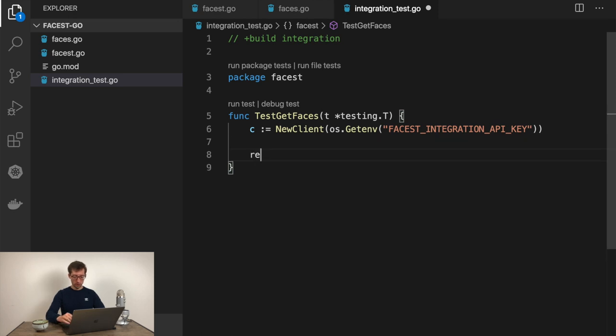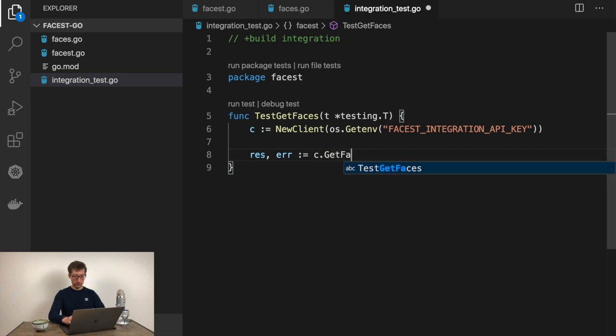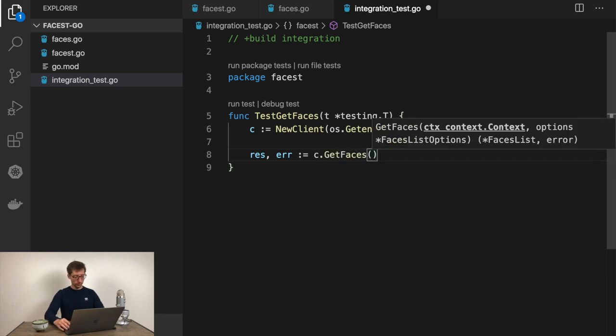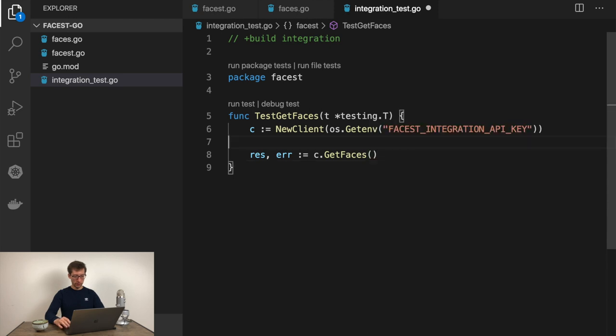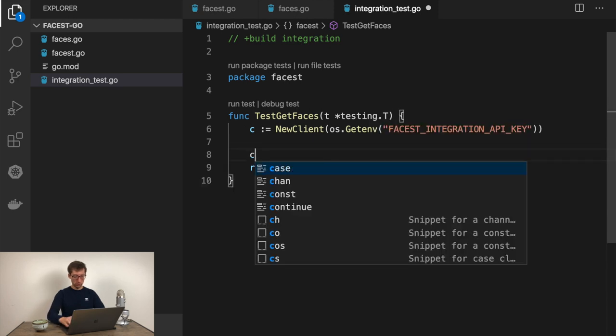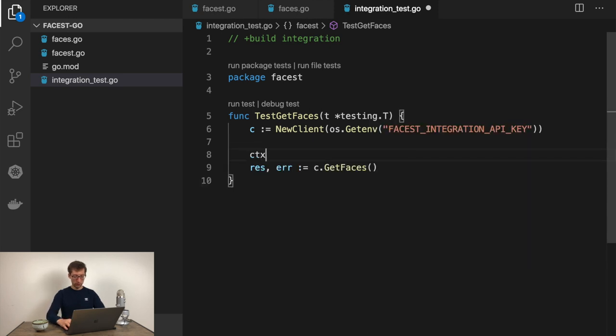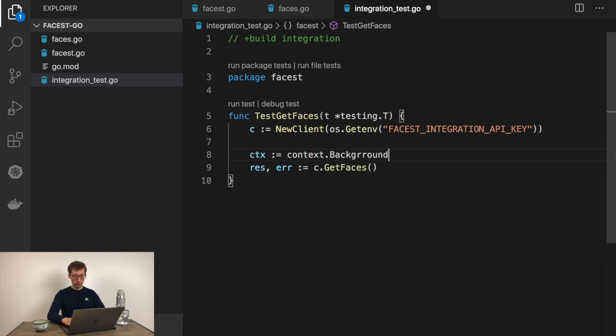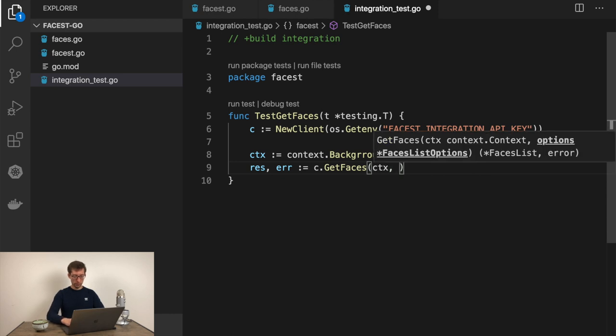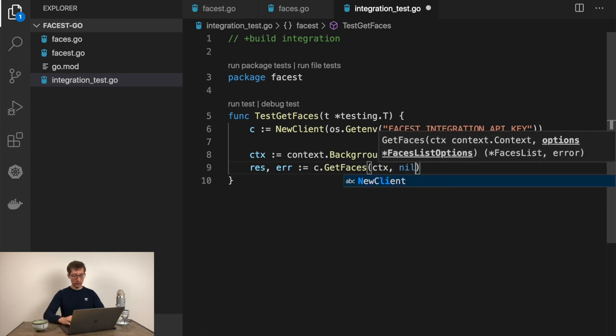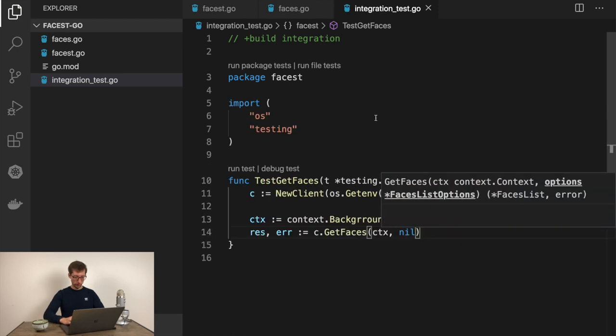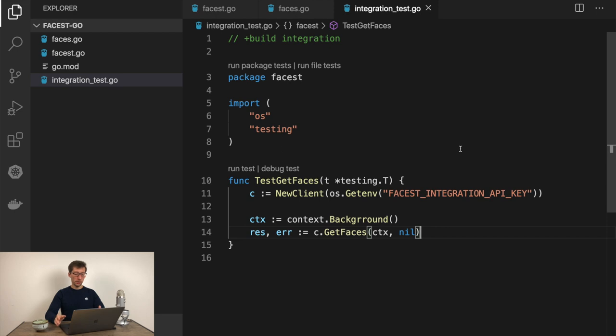Now let's call getFaces. Result, error. Let's call getFaces, c.getFaces. Context, in this simple case context could be just context.Background. Let's not pass any options, just default case. Now we need to assert the result and error and what's inside of these types. I like using the testify package, testify/assert. I'll just import this into our project. Maybe it's too much, you can just do with simple comparison. But I find it really easy.